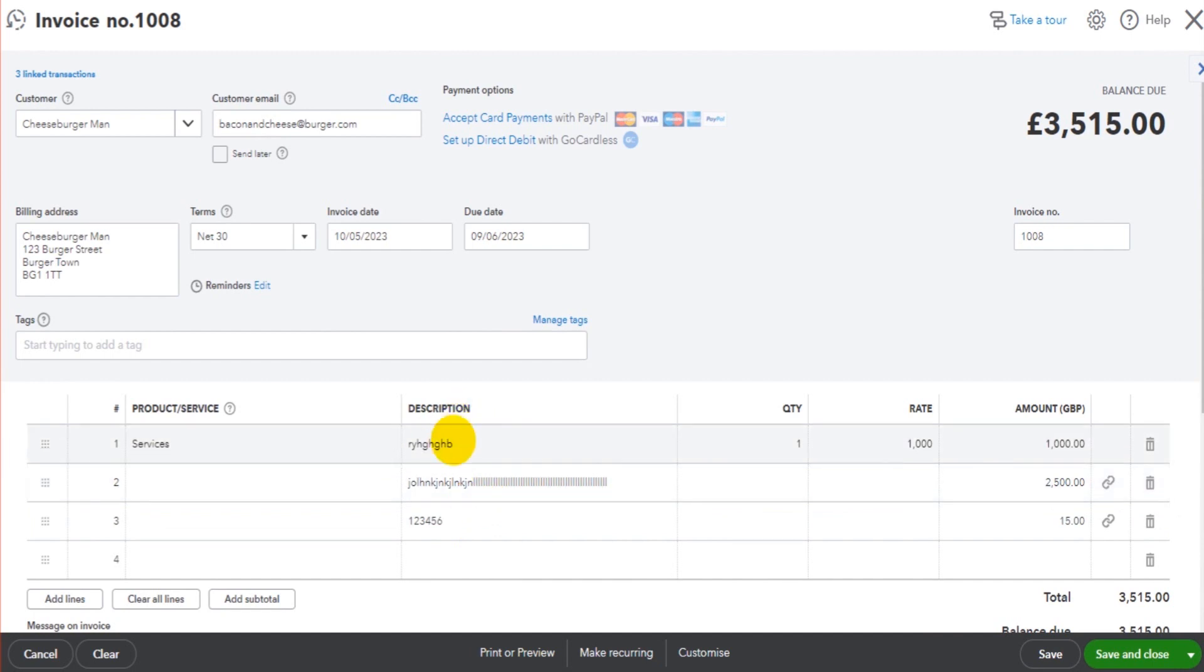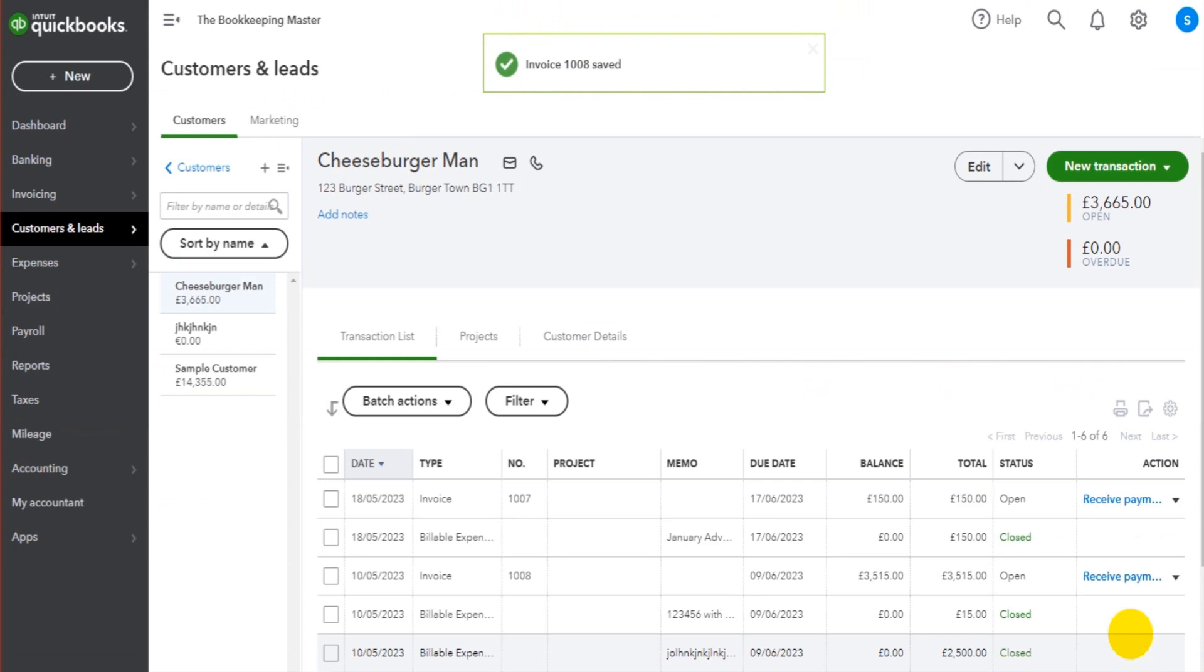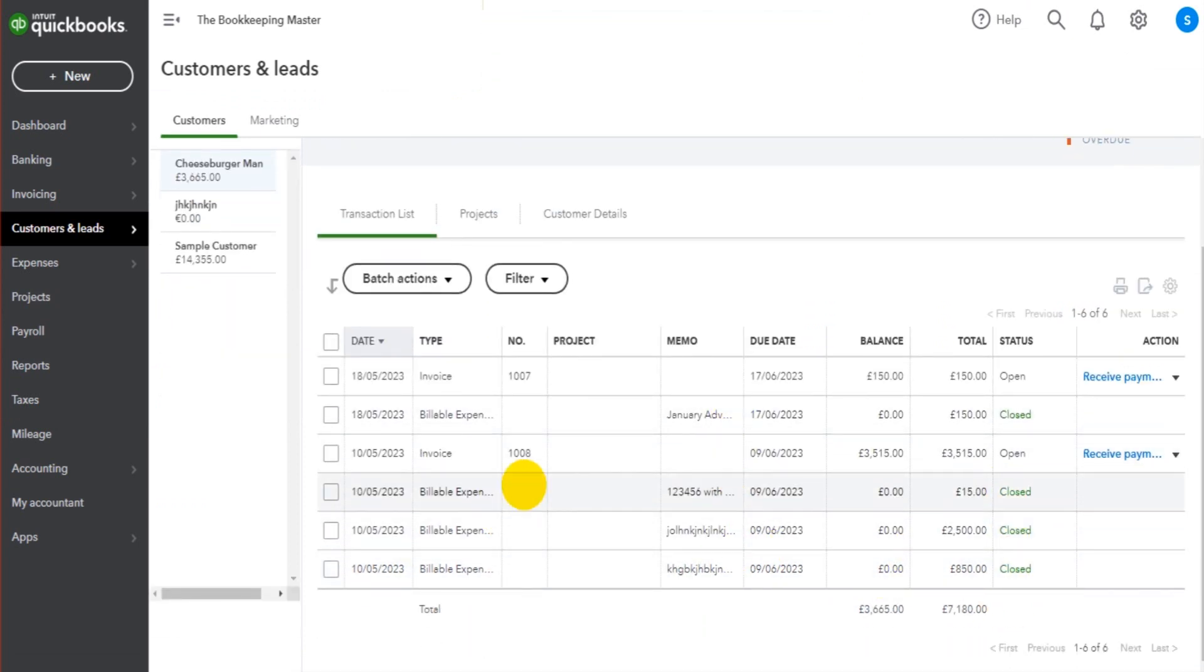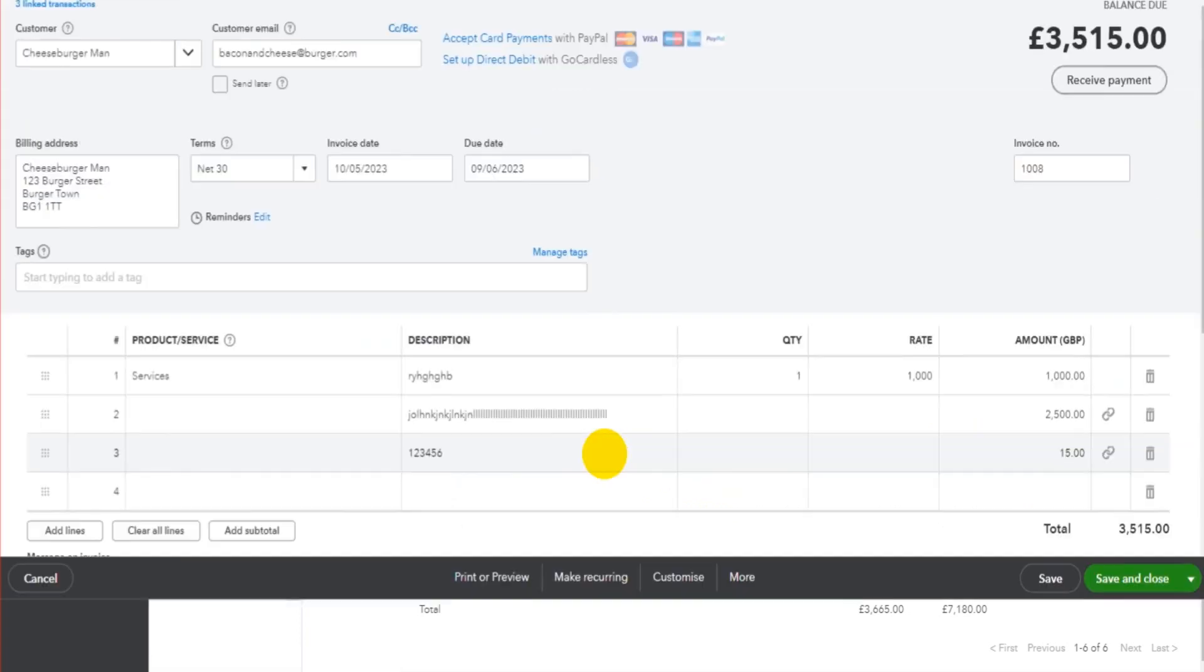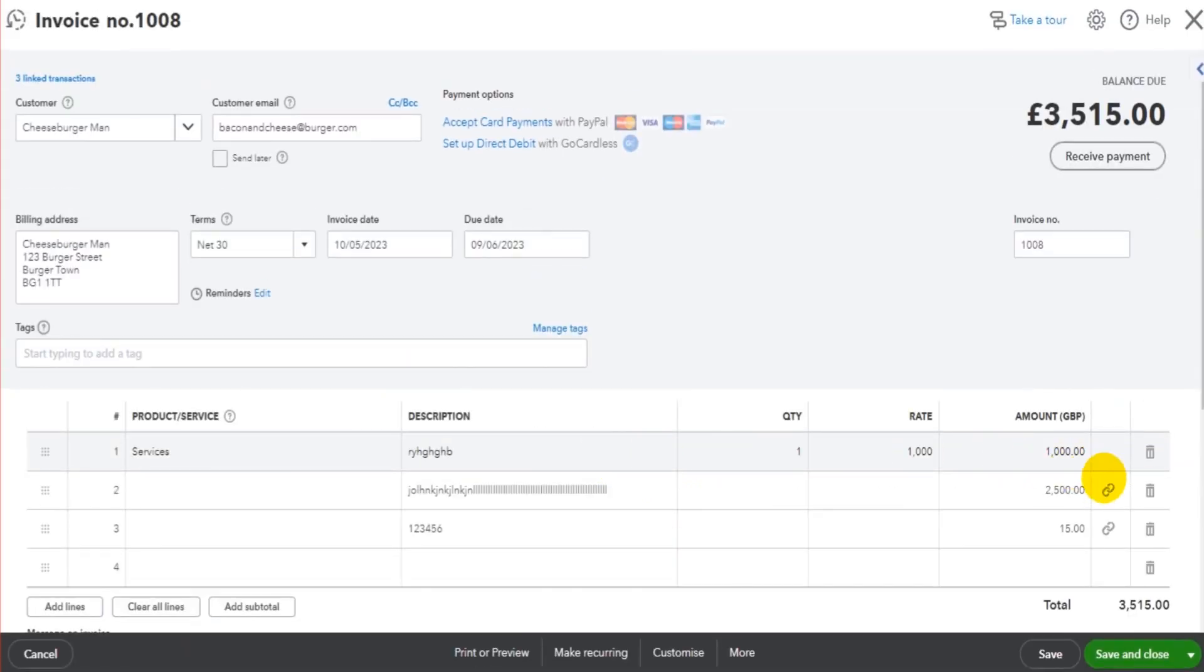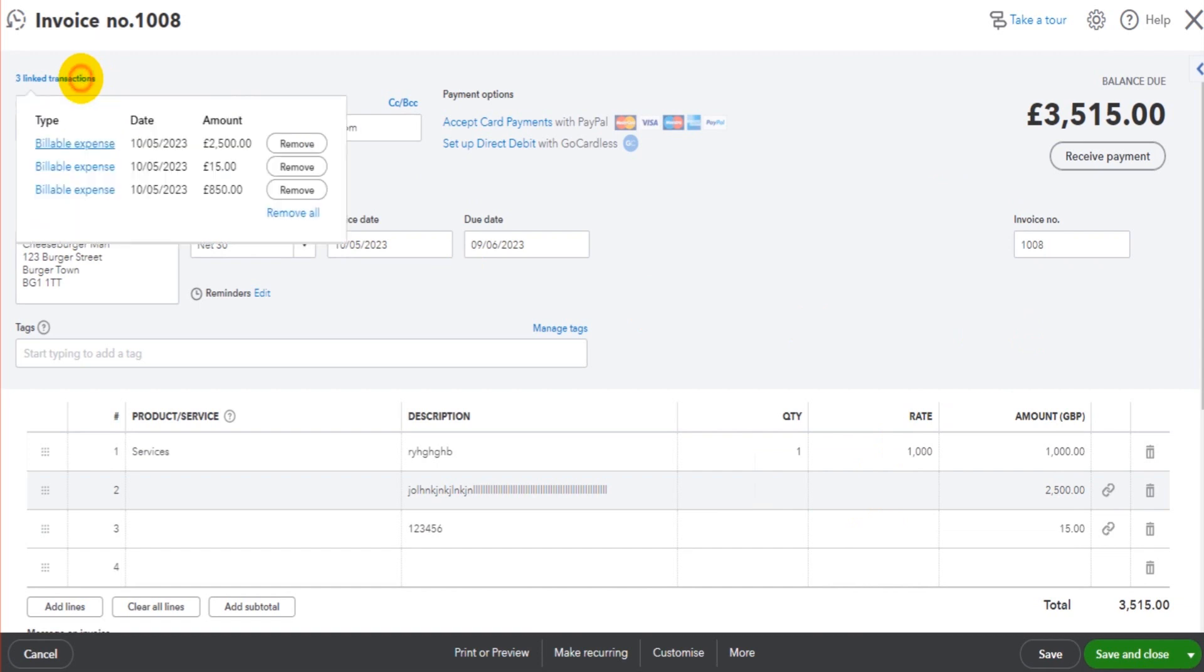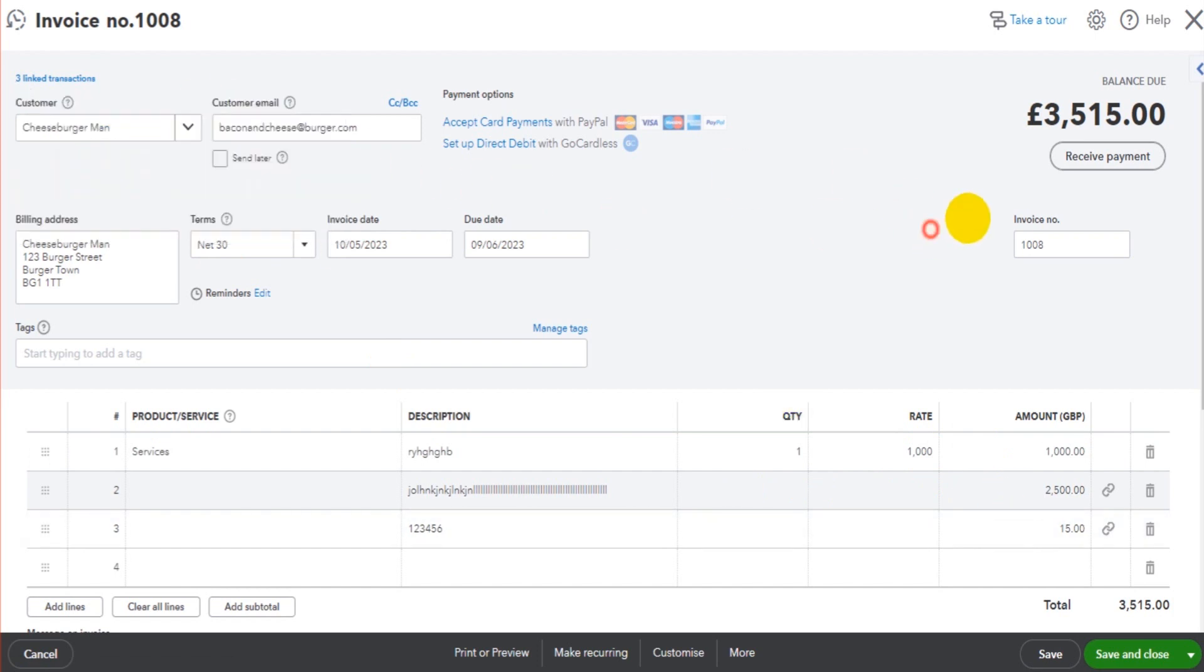If you click Save and Close, you can see that all of our billable expenses are closed - they've all been billed. One was billed here for £550, the others were included on this invoice. Now what you can do is if you go back to the invoice, there are these little links here, and if you click on these links it will give you more details about what that billable expense is. There's also this at the top left where you can view all the expenses.